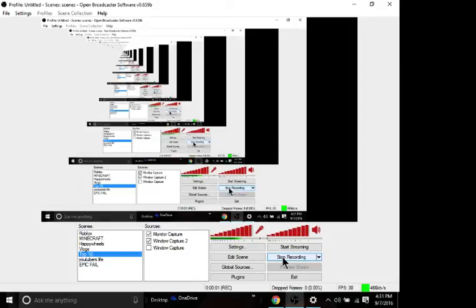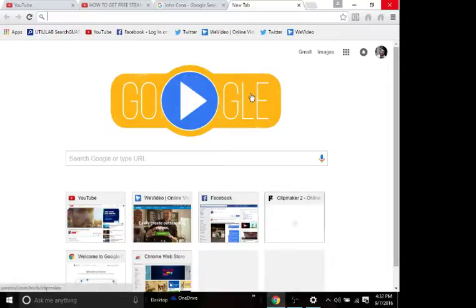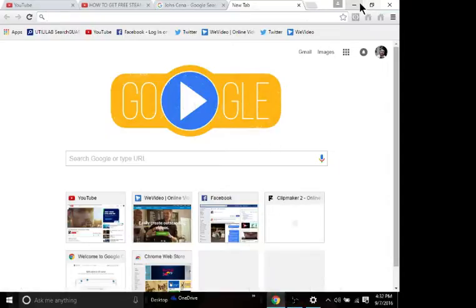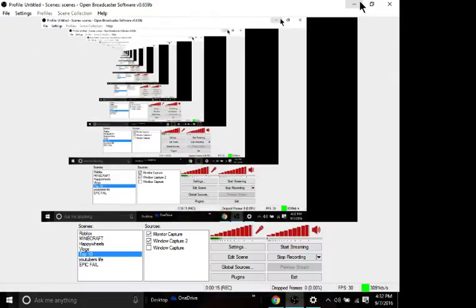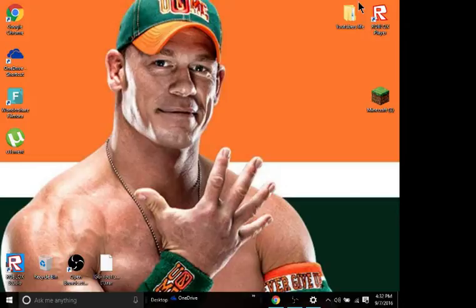Hey everyone and welcome back to another one of my videos. Today I'm going to be teaching you how to get a free recorder to record your screen. It's really easy, all you have to do is a couple steps and it's only going to take one download. I've done it and it's right here.